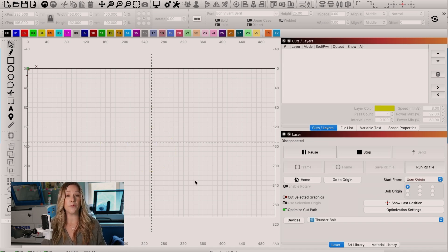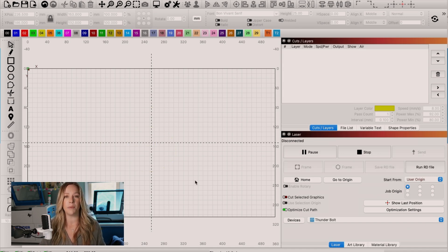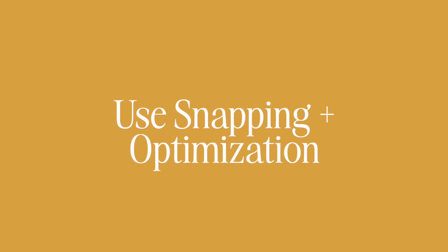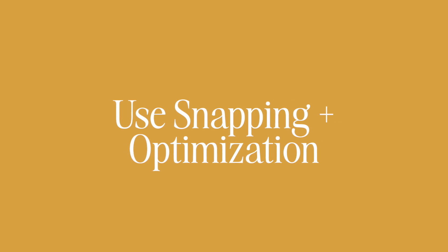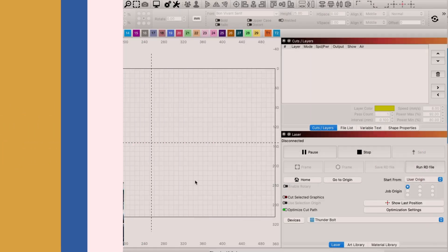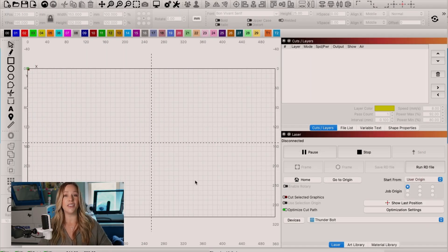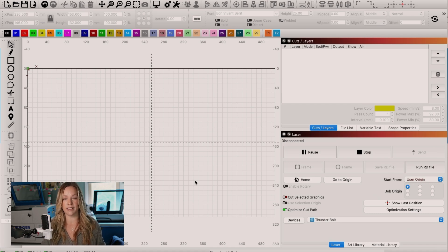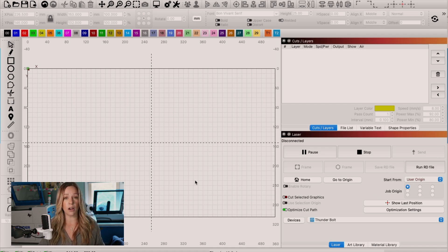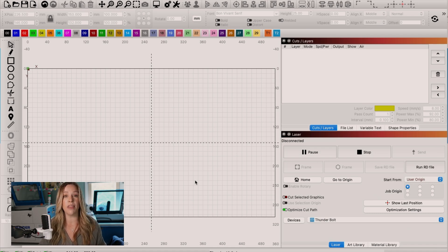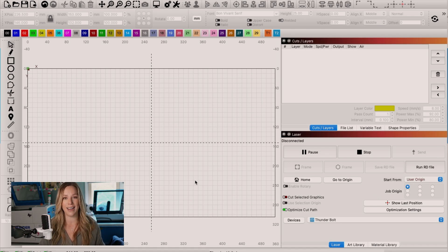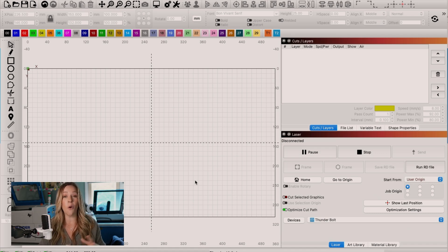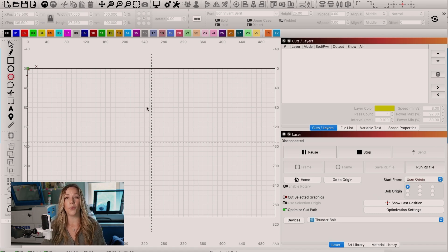Tip five is also going to help you eliminate waste. And that is to use snapping and the optimization settings to remove double lines in your cuts. This is great if you're doing something nested. So we are going to draw a couple shapes and nest them and then remove the extra lines so that they only cut once. Let me show you.